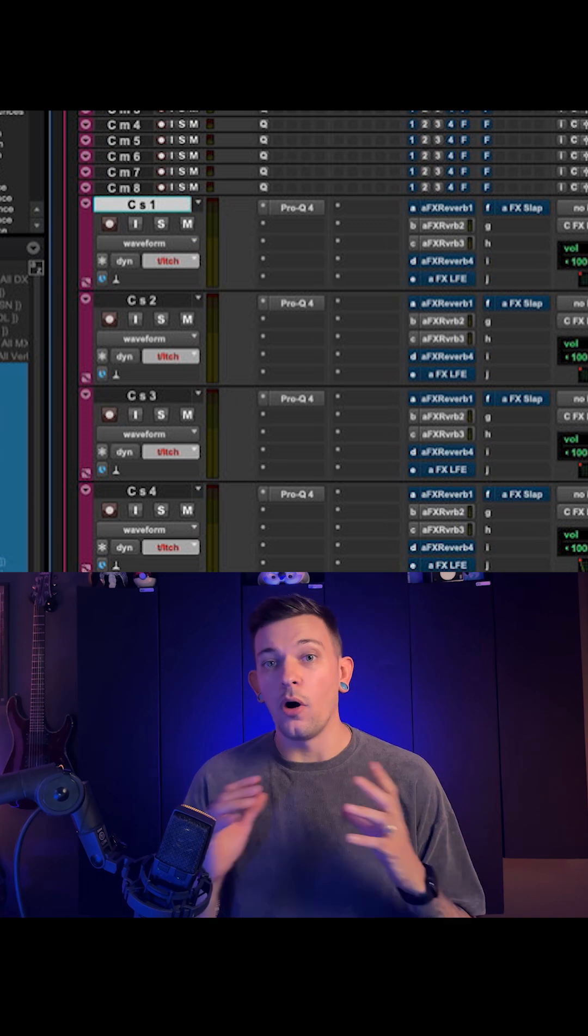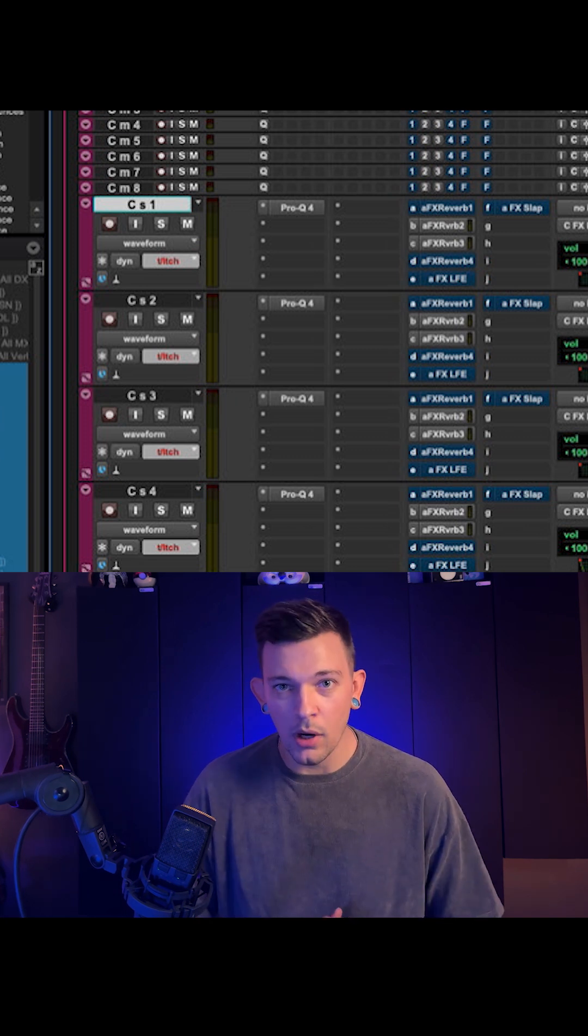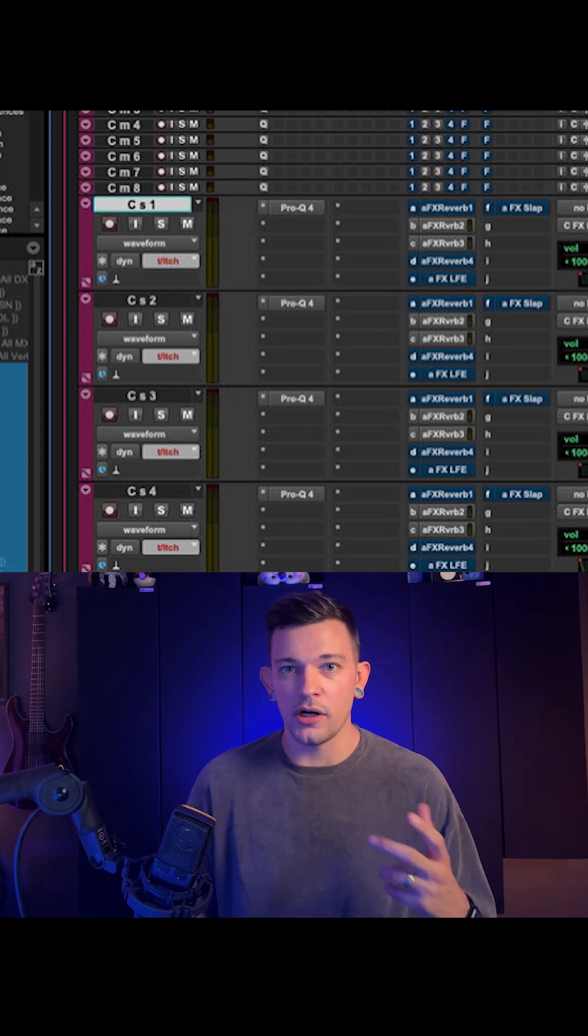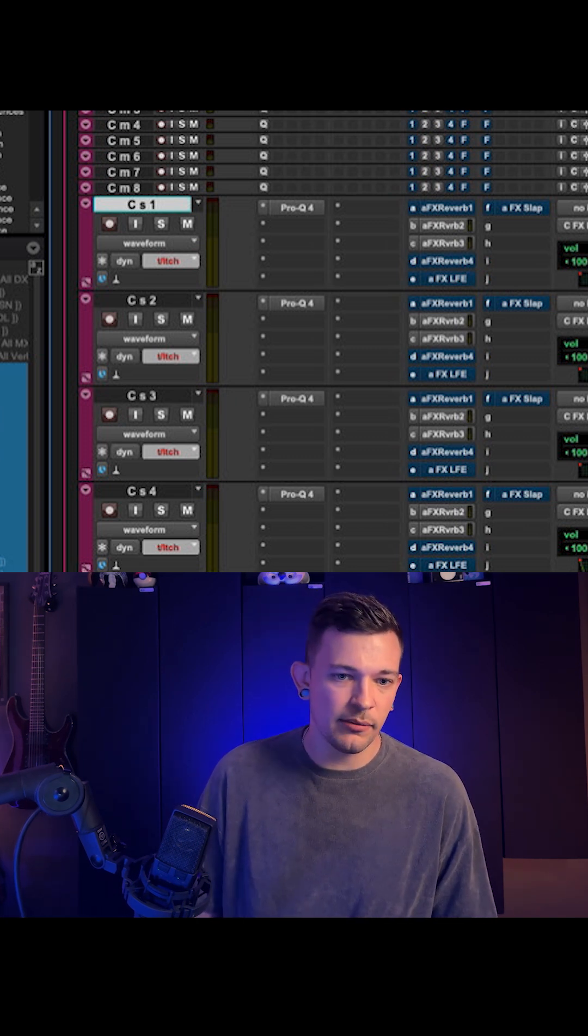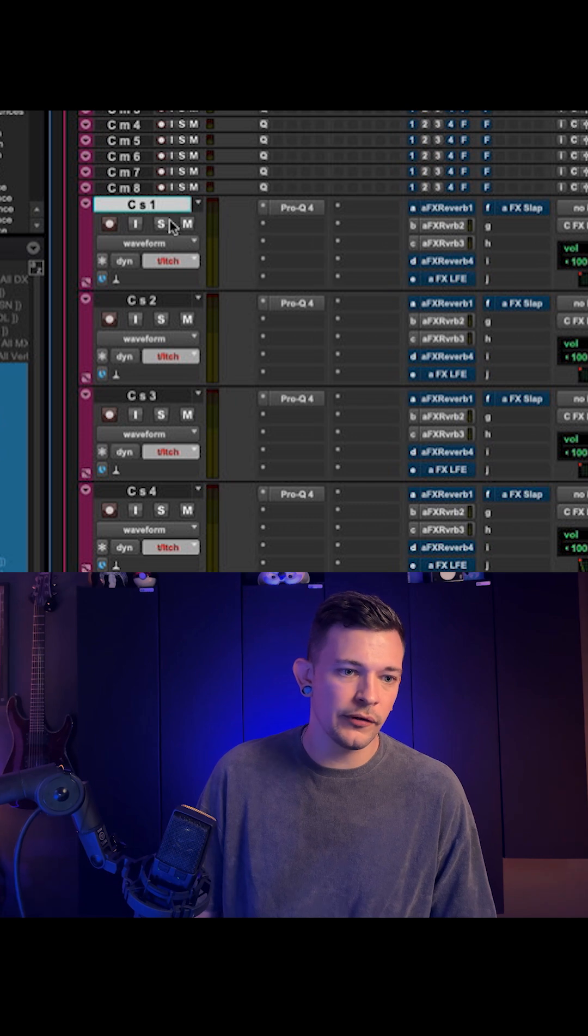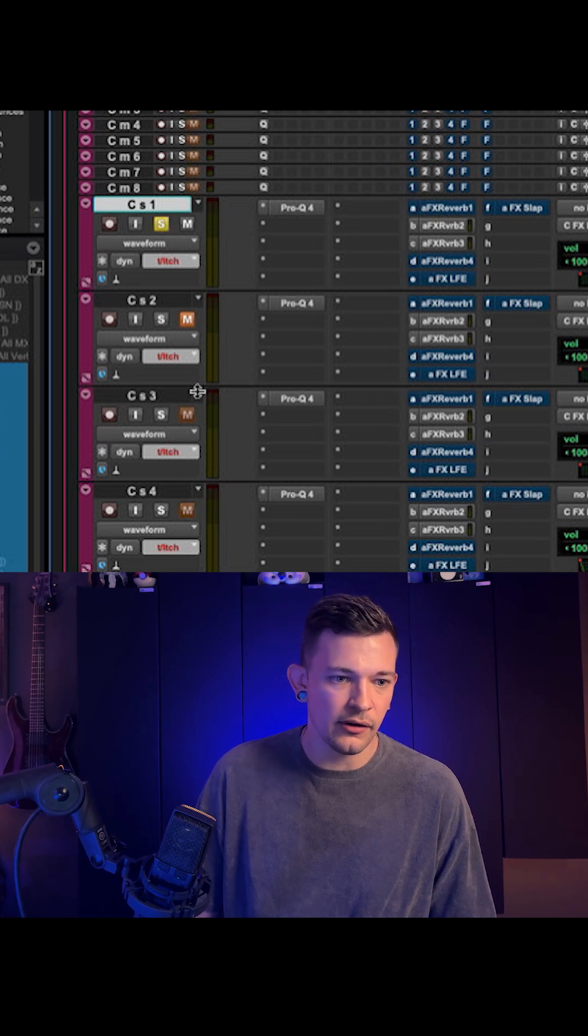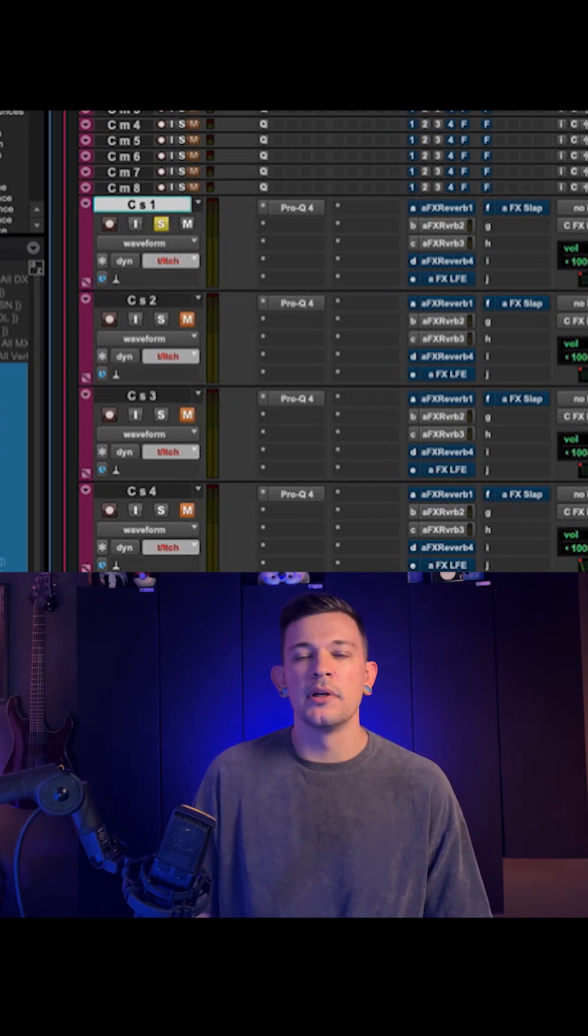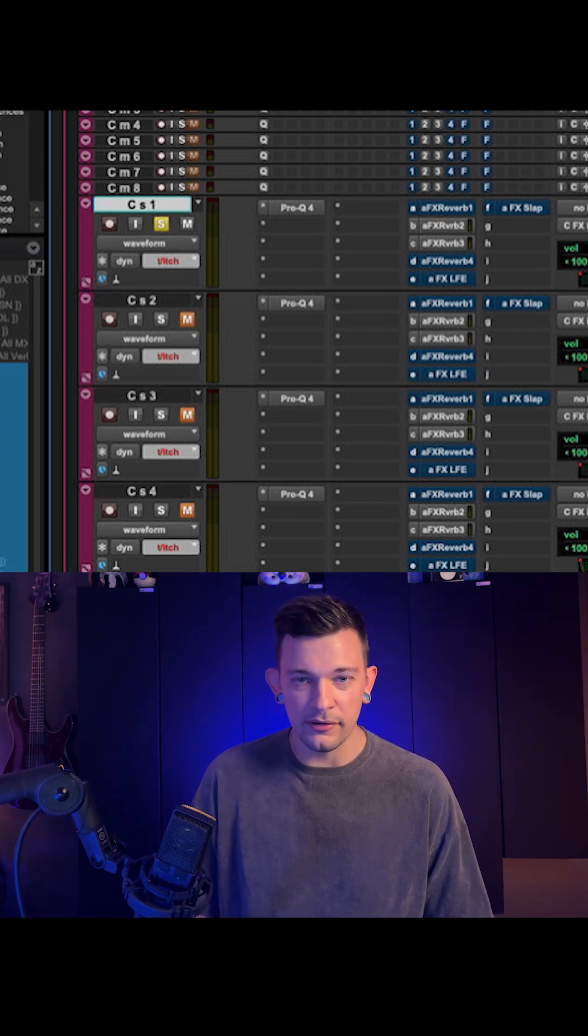Okay, so all the time when I'm watching people use Pro Tools, I see them try to solo or mute a track, and they take their mouse, go over here, and they're clicking on things, doing things one at a time, and it drives me crazy.